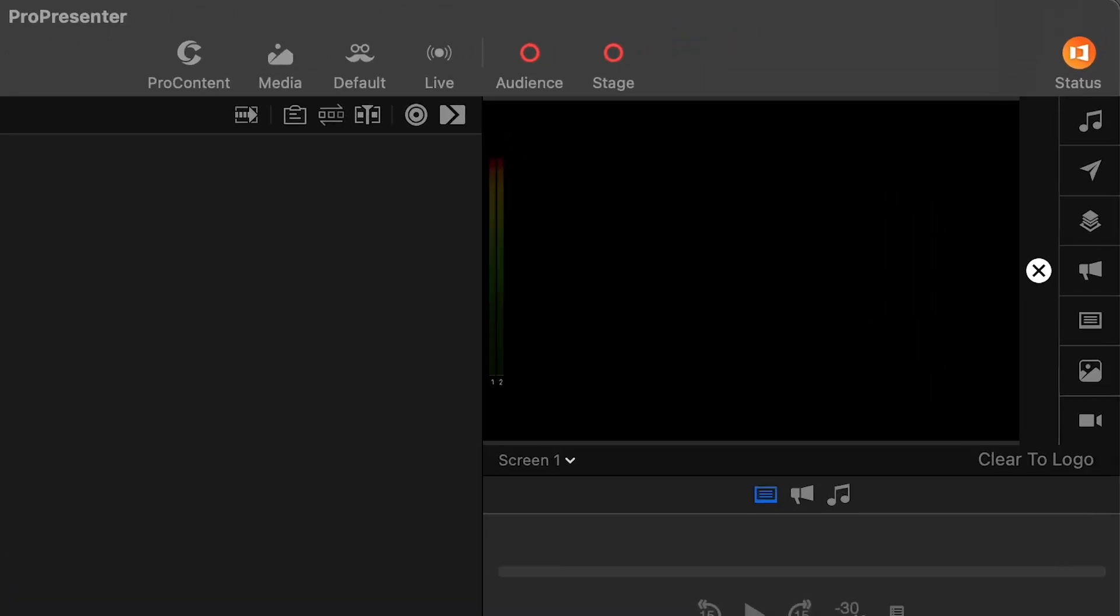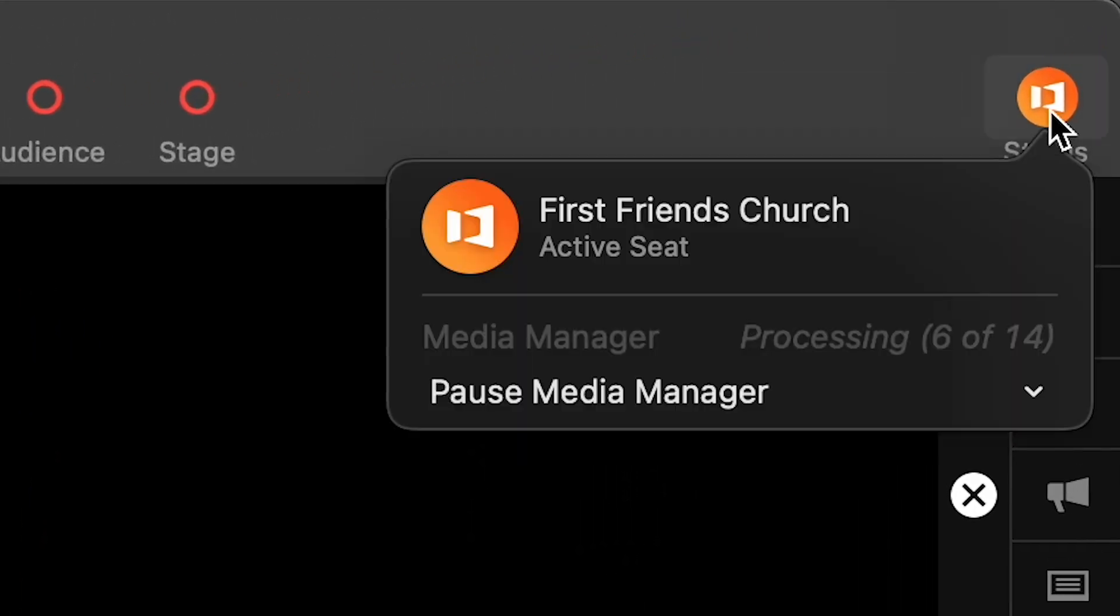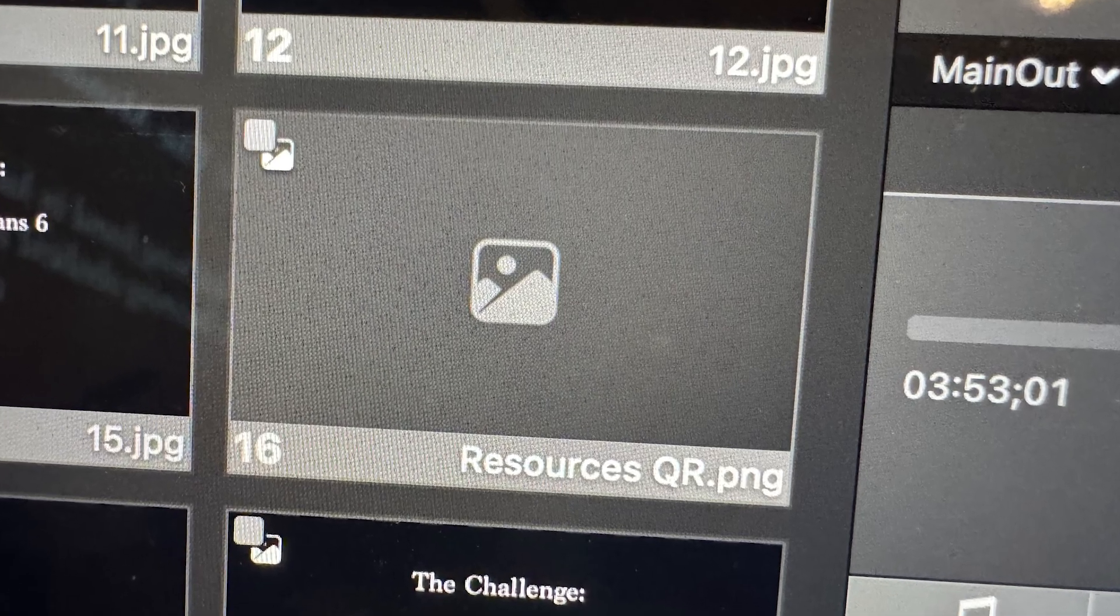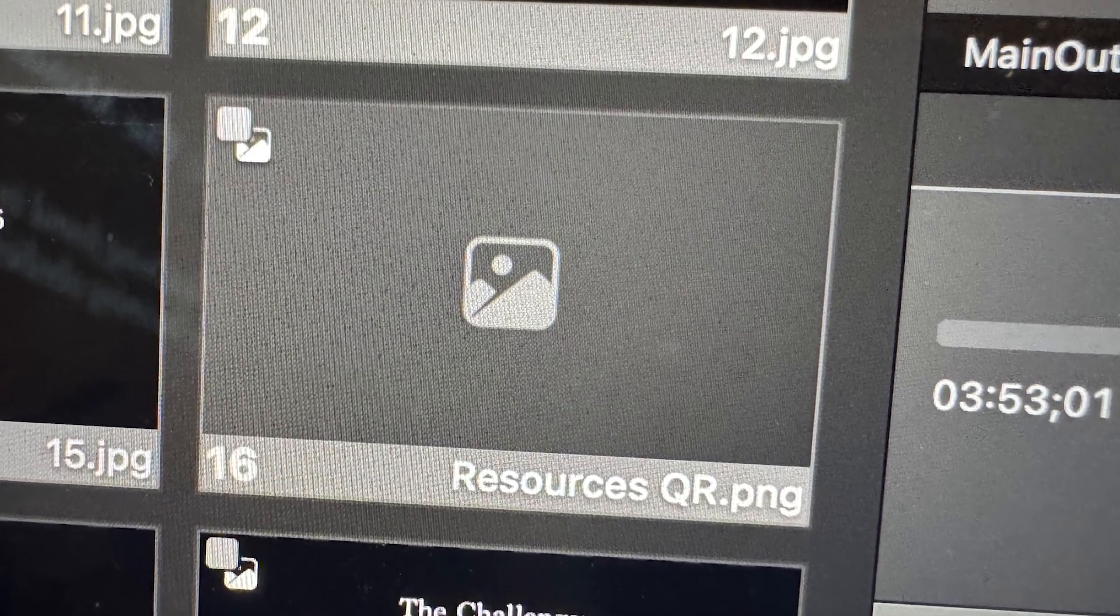ProPresenter version 19 introduces a couple of new features starting with the new media rendering engine. I was not gonna do a video at all introducing version 19, but this rendering engine has caused me to have second thoughts.